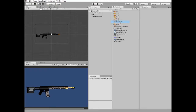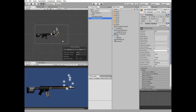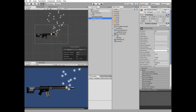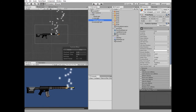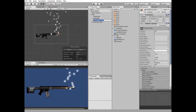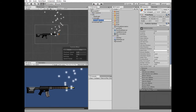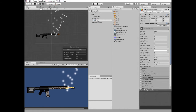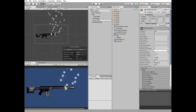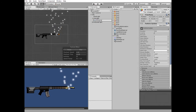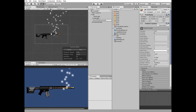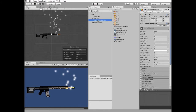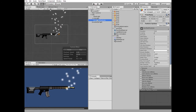Next, create a new Particle System. Make it a child of the rifle. Rename it as Gun Shell Particles. And let's tweak its options a bit.